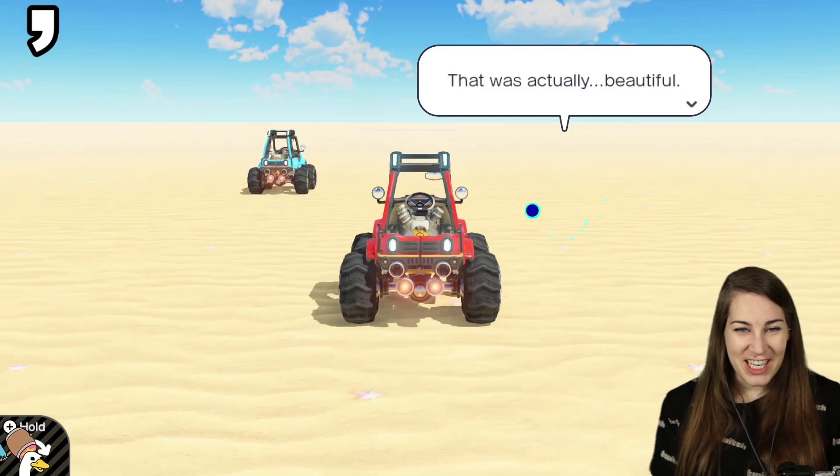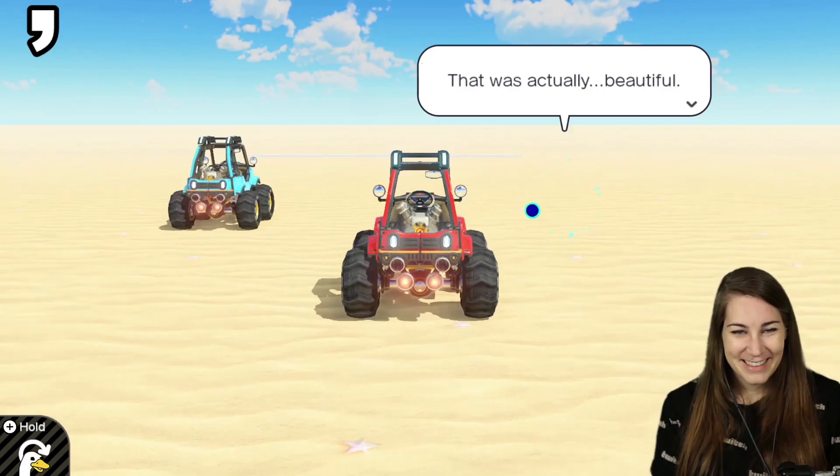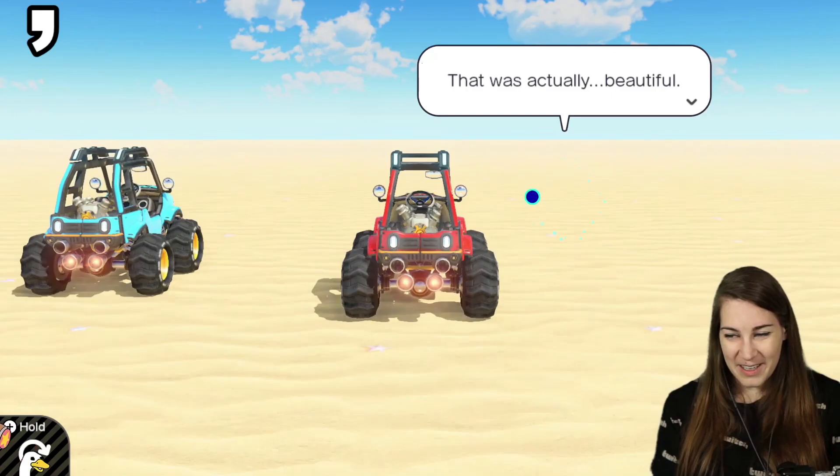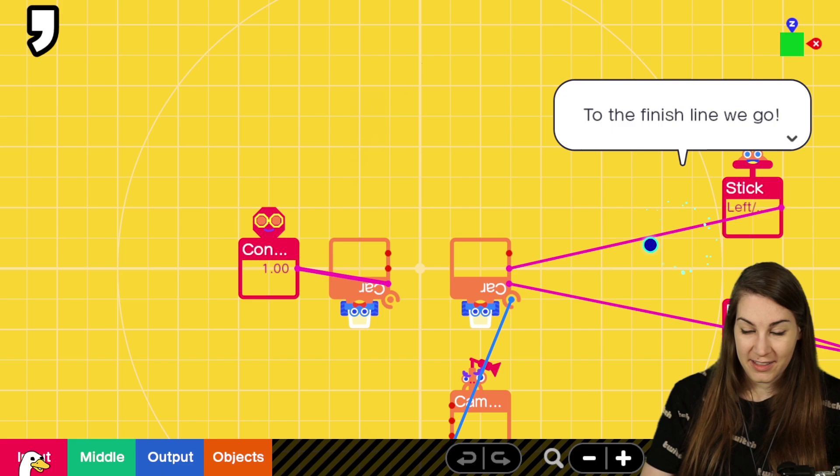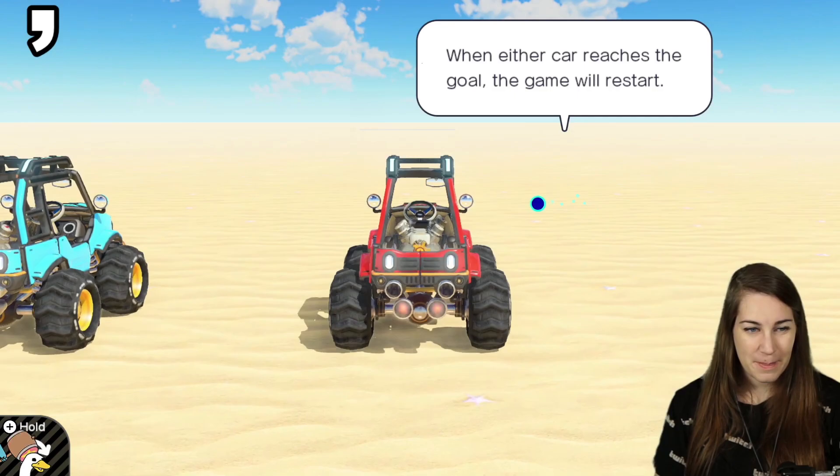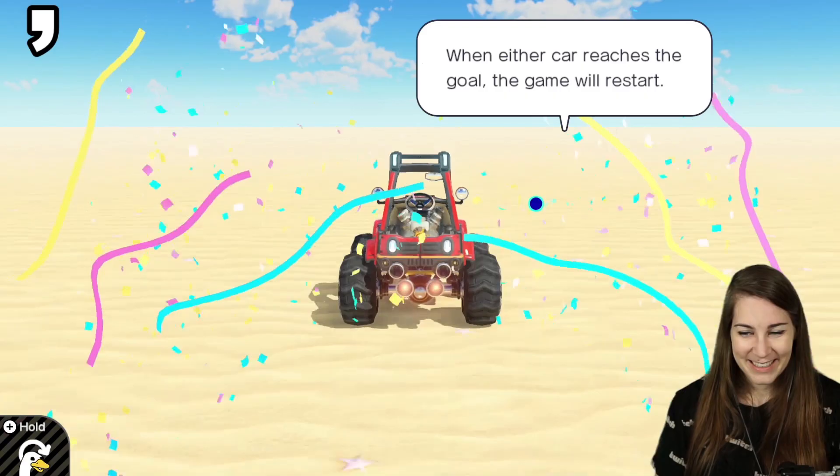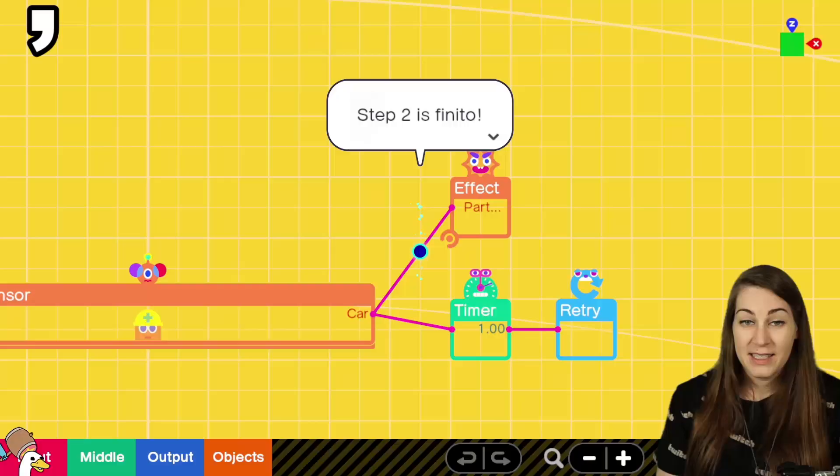Let's watch it drive chat. It's cheating. Second place. Yo, look at it go. All right. We should allow players to retry the game after someone reaches the finish line. Timer, timer. Retry game. There we go. I'm going to win this time. I won. Step two is finito. See you in the next step.